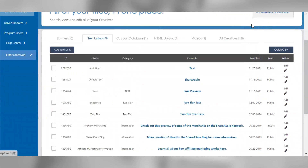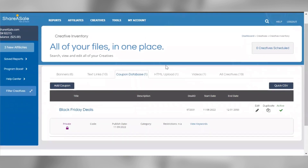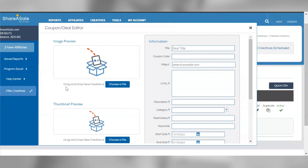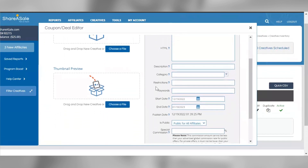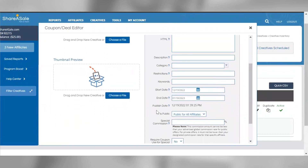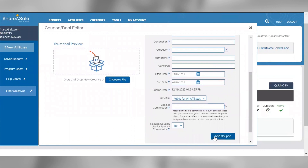Next, we'll talk about coupons. If you're currently promoting any coupon codes or deals on your website that you'd like your affiliates to be aware of, it's always a great idea to include them in your creative inventory. Adding or relaunching a coupon once a month is a great way to recruit and activate affiliates. All coupons are sent via RSS feed to ShareASale affiliates, so it's a great way to gain some additional exposure for your program. You can add a coupon by clicking the add coupon button, then add all the applicable information and click add coupon to add it to your creative inventory.